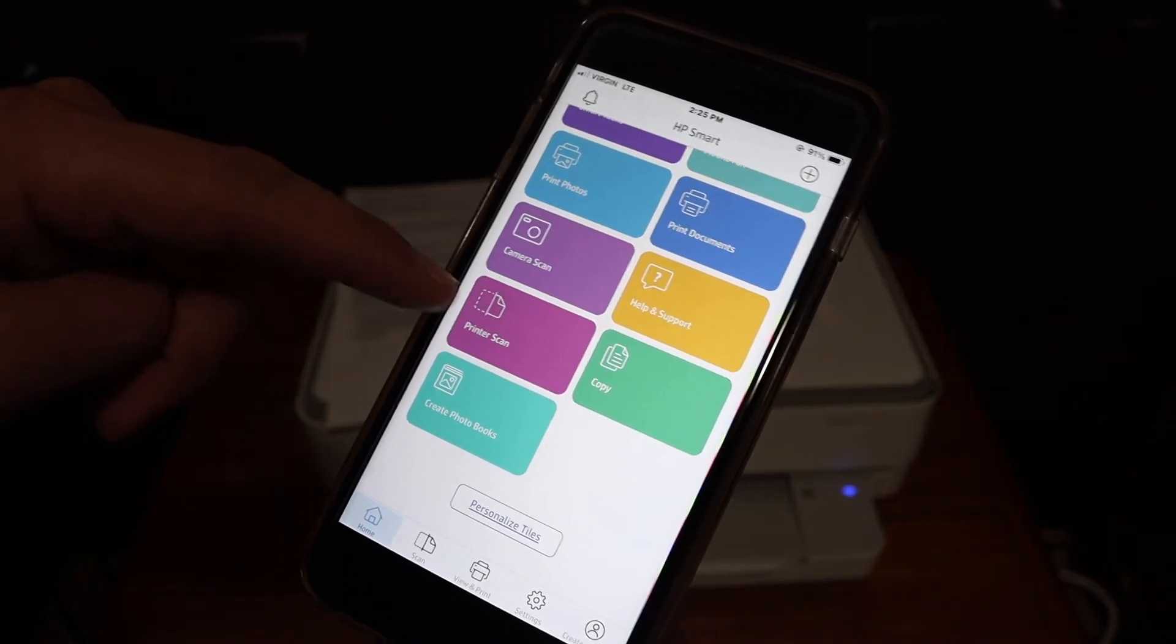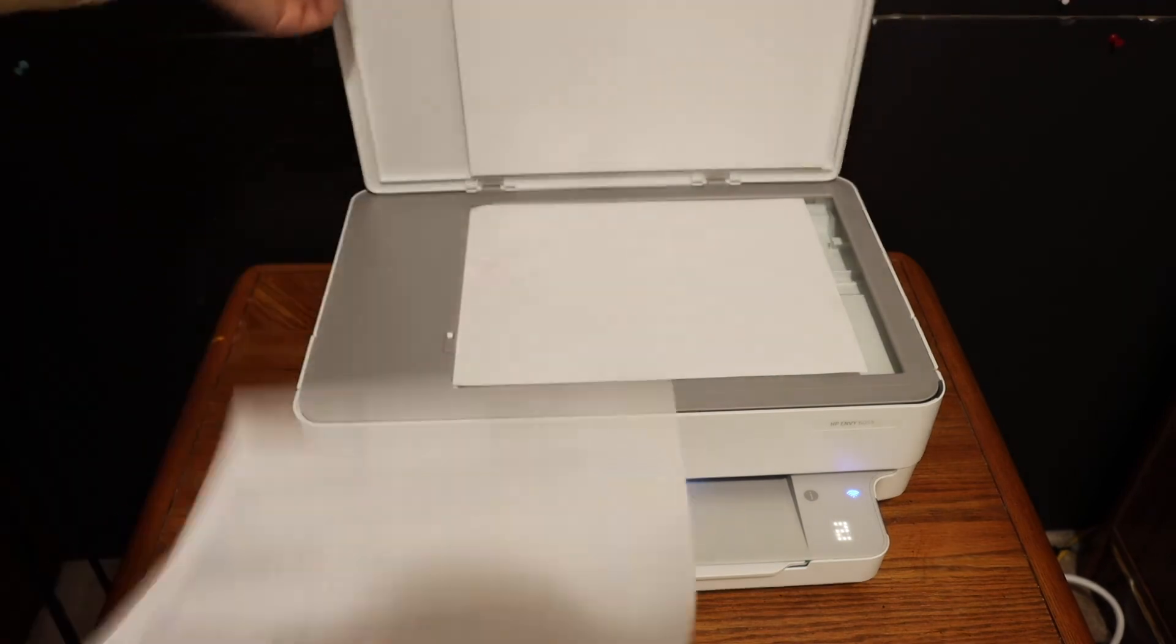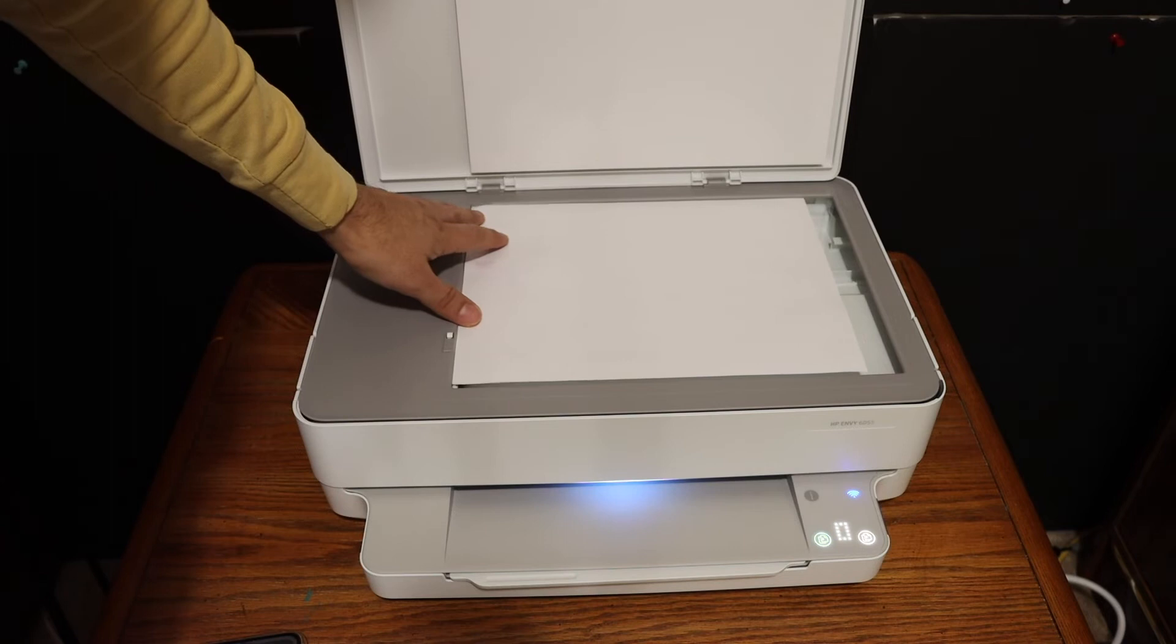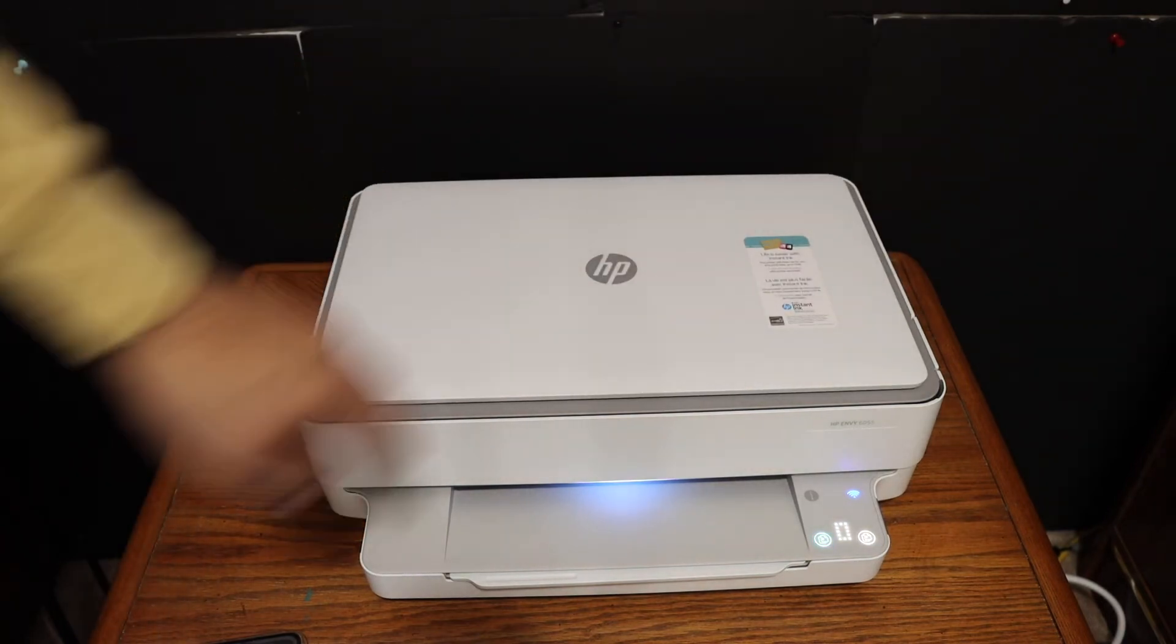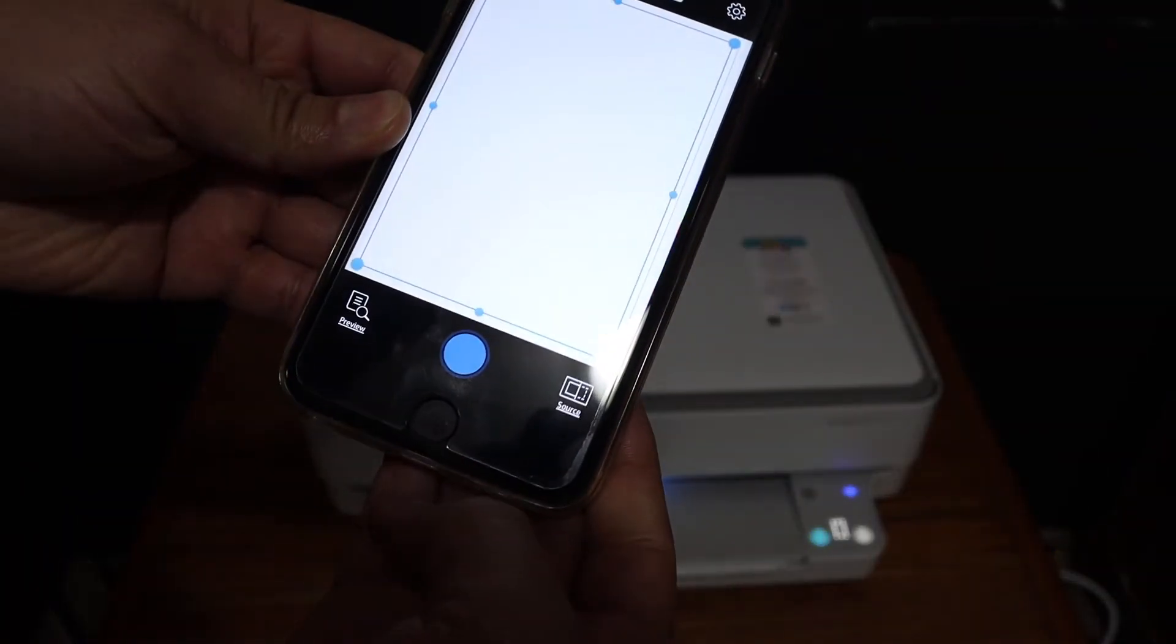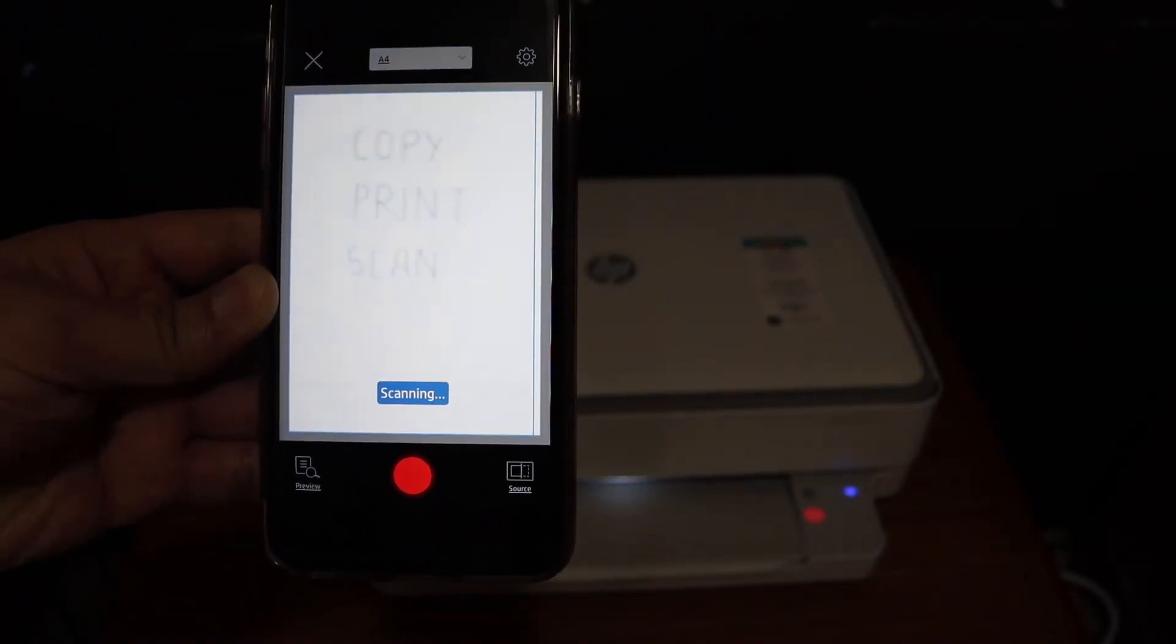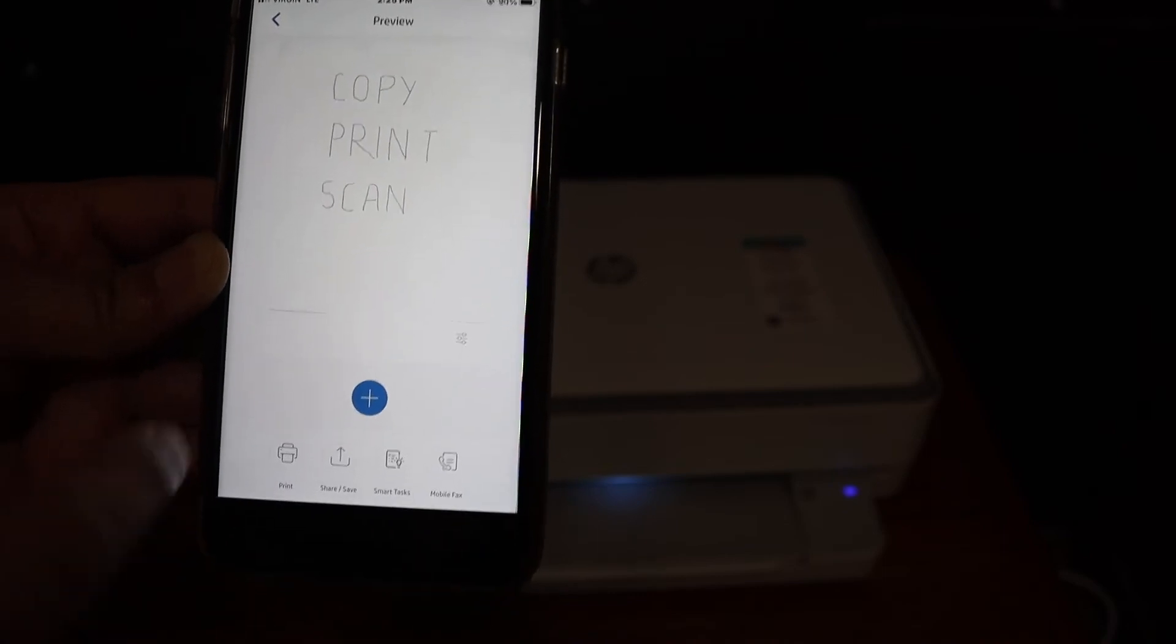Let's start with scanning. Here's the printer scan option - click on that. Place a page for scanning, for example this page, facing downwards on the left-hand corner. Close the lid, go to the app, and click on the blue icon. It's completely transferred, as you can see.